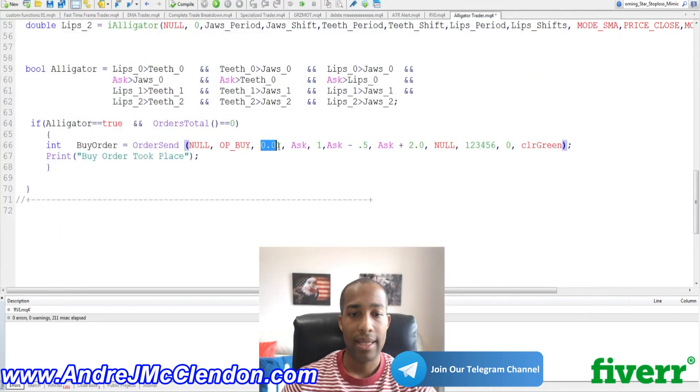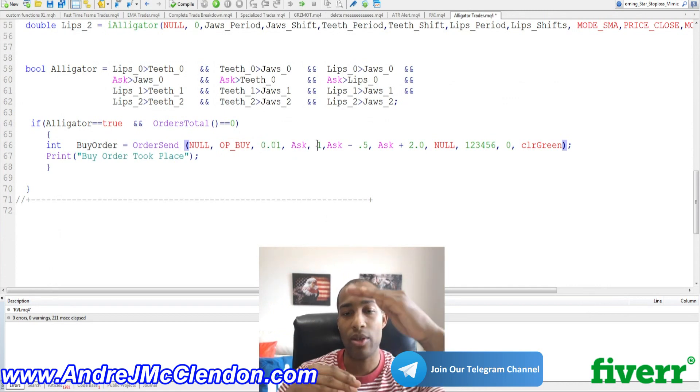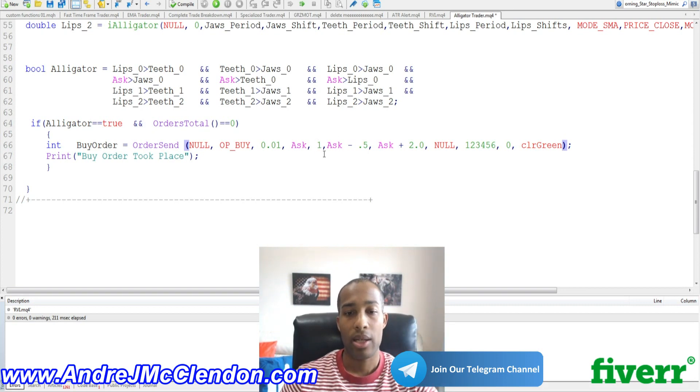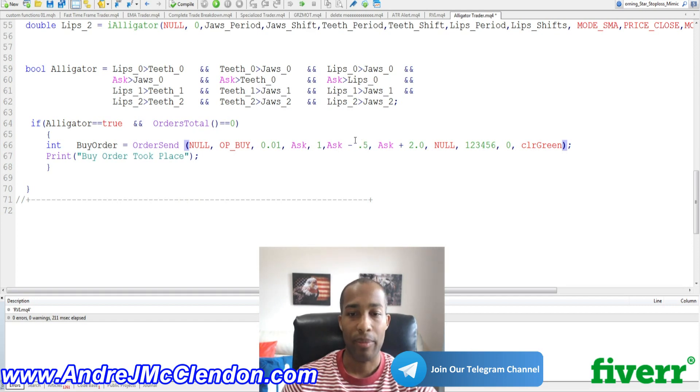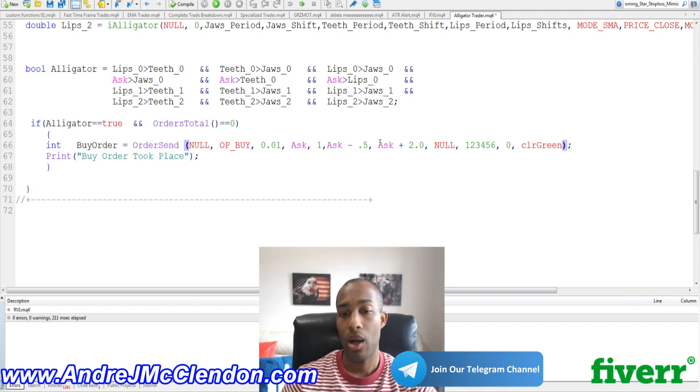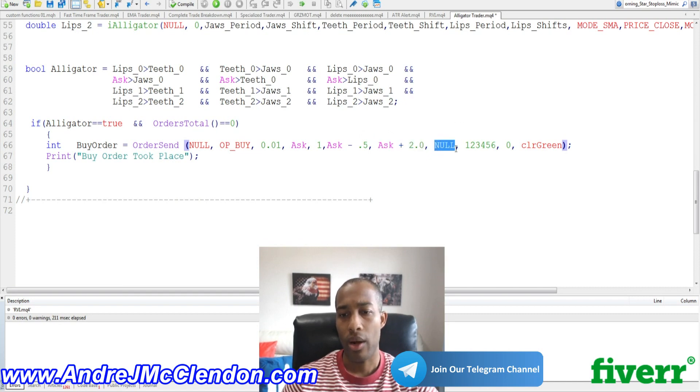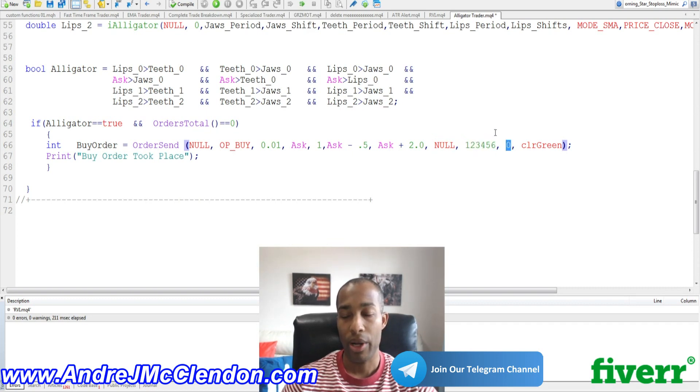Our lot size is 0.01. We're going to run it on the ask. Our slippage is going to be 1. So if it's too much happening, we're not going to execute the order. Our stop loss is going to be ask minus 0.5. And what that means, guys, is that it's going to be ask minus 50 pips because we're going to be running this on pound yen. And then we're going to also run on the ask plus point 2.0. And that's basically 200 pips. And we're going to, for our order comm, it's going to be null. And for our buy, sorry, our magic number, 1, 2, 3, 4, 5, 6. Our color for our pending order is going to be 0.